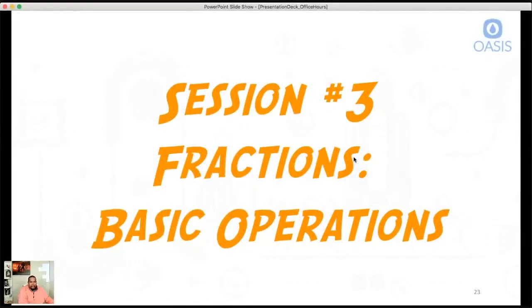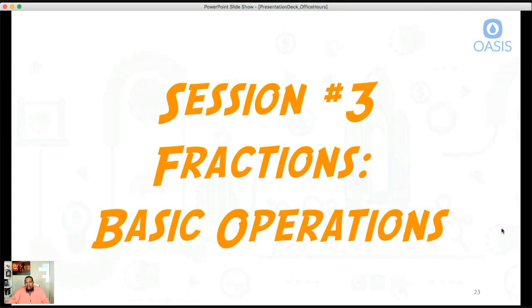So let me pull up my slide deck here and share it. I'm going to pull up my iPad here so I can follow along. Again, this session is called Fractions: Basic Operations. We want to make sure we understand, first of all, what a fraction is and some of the basic operations that will allow us to interact and manipulate fractions.